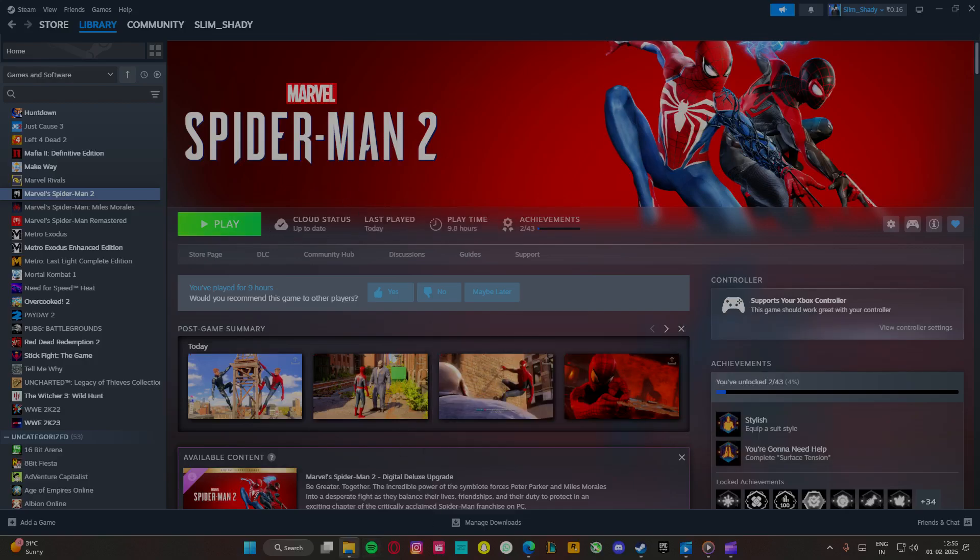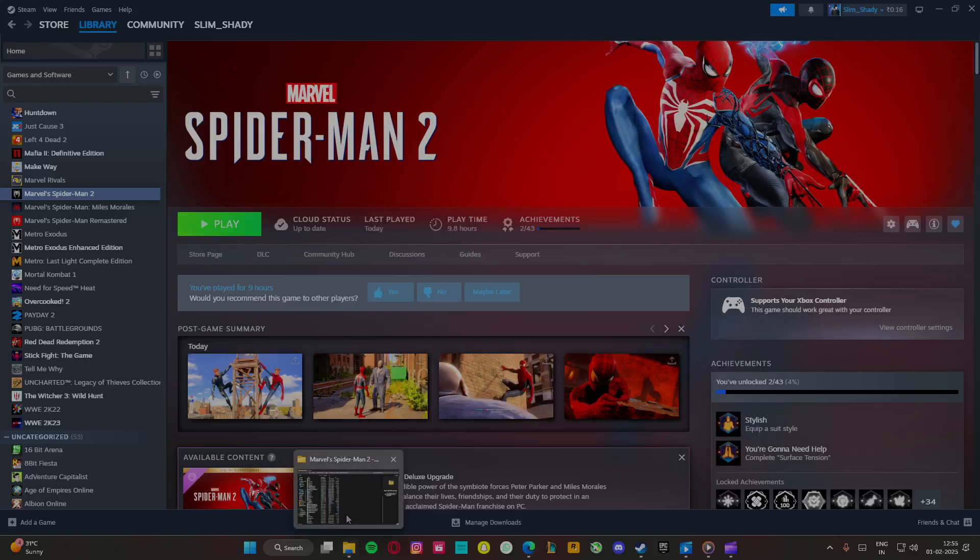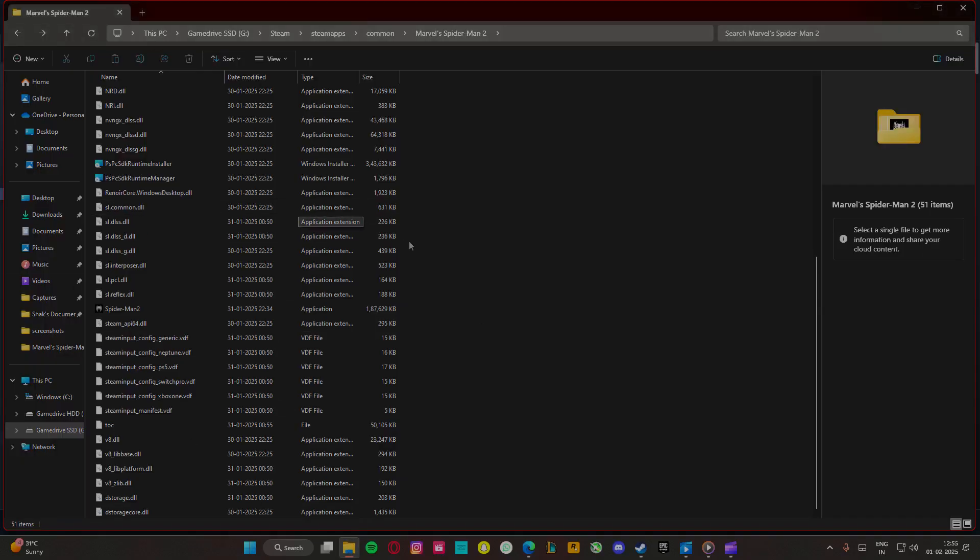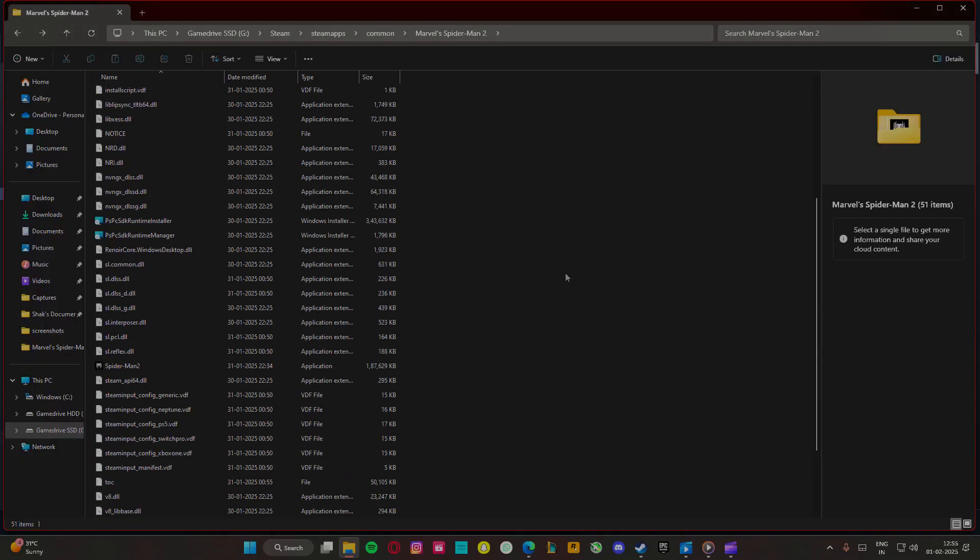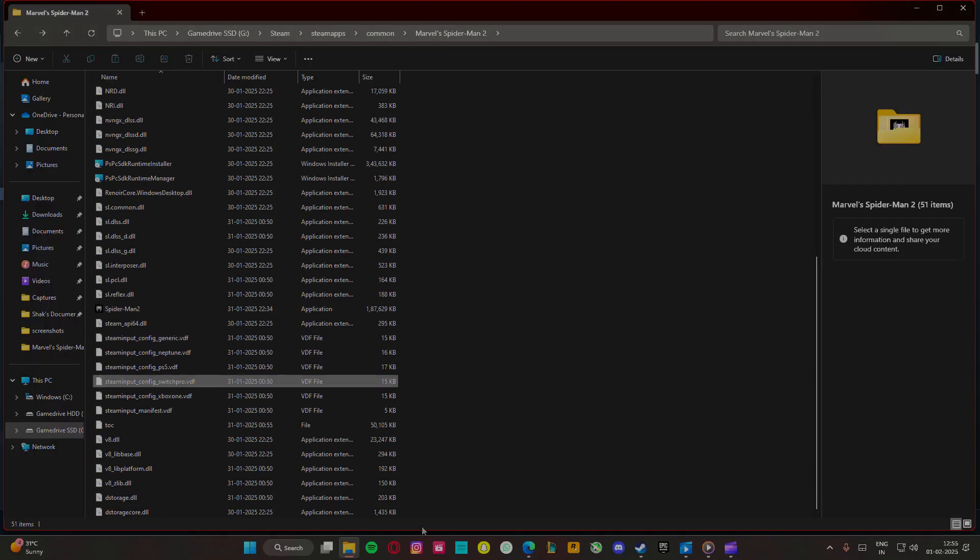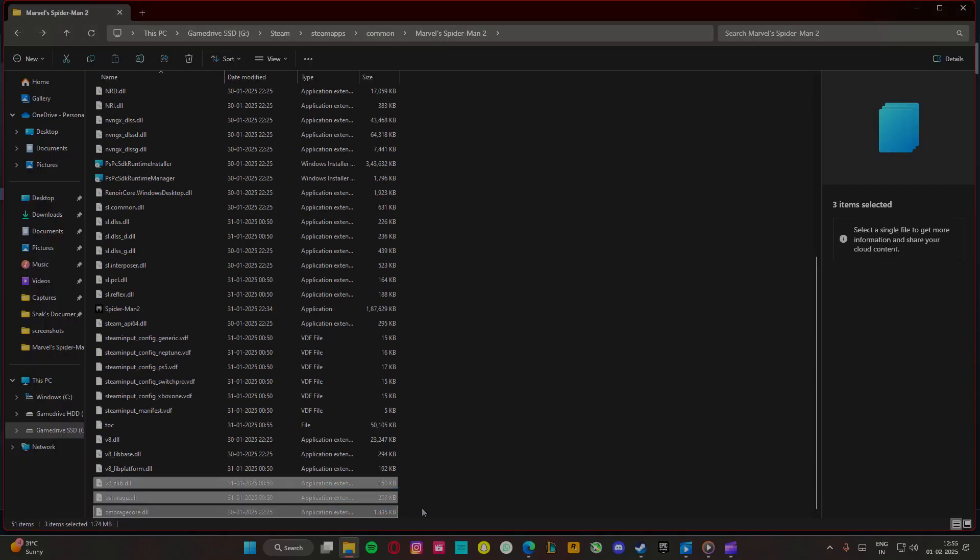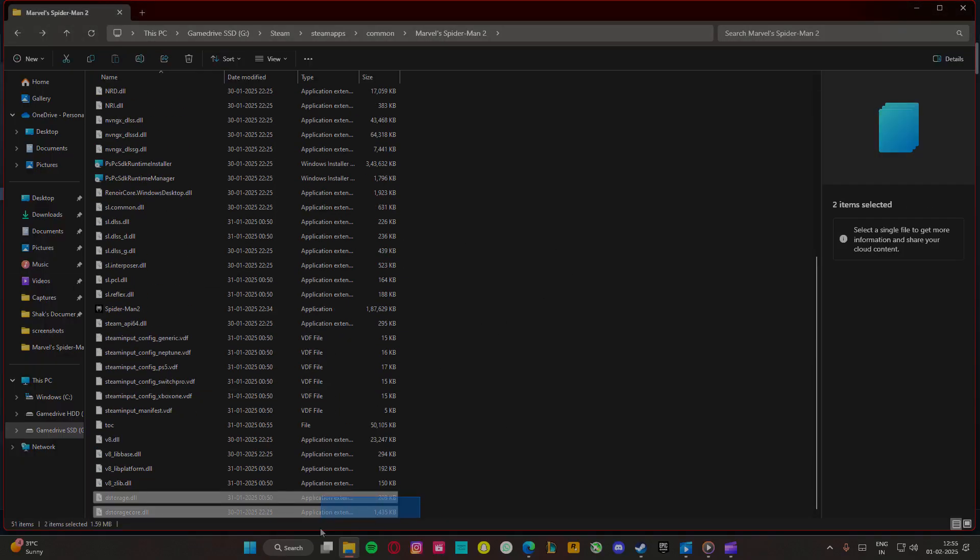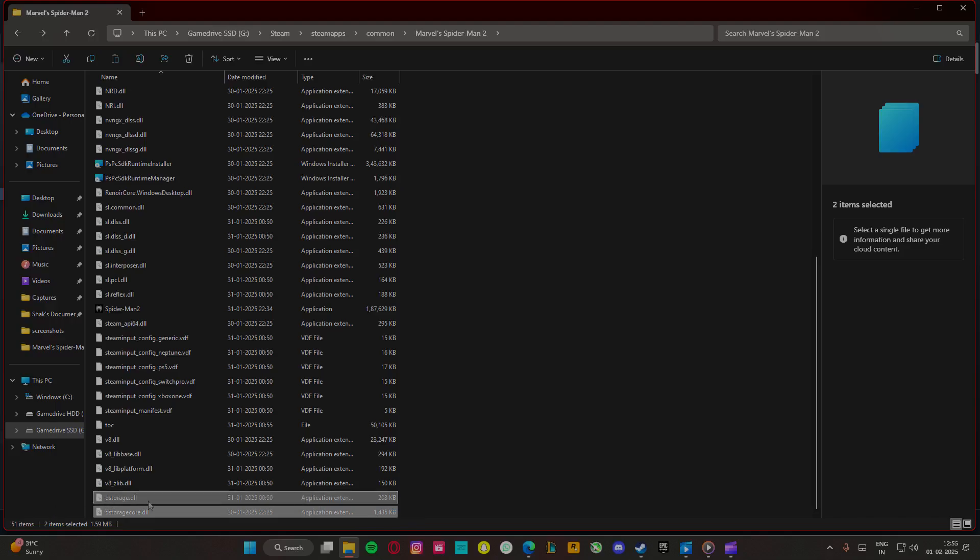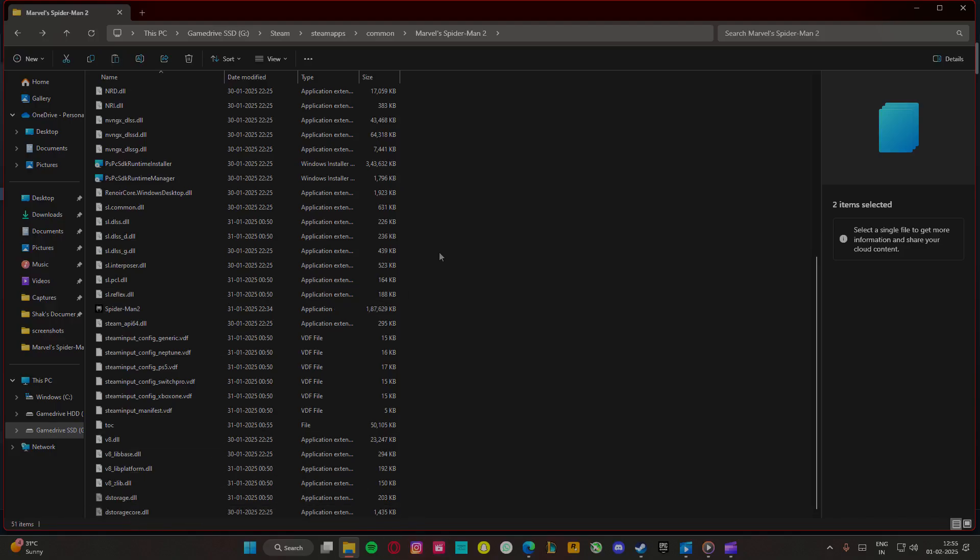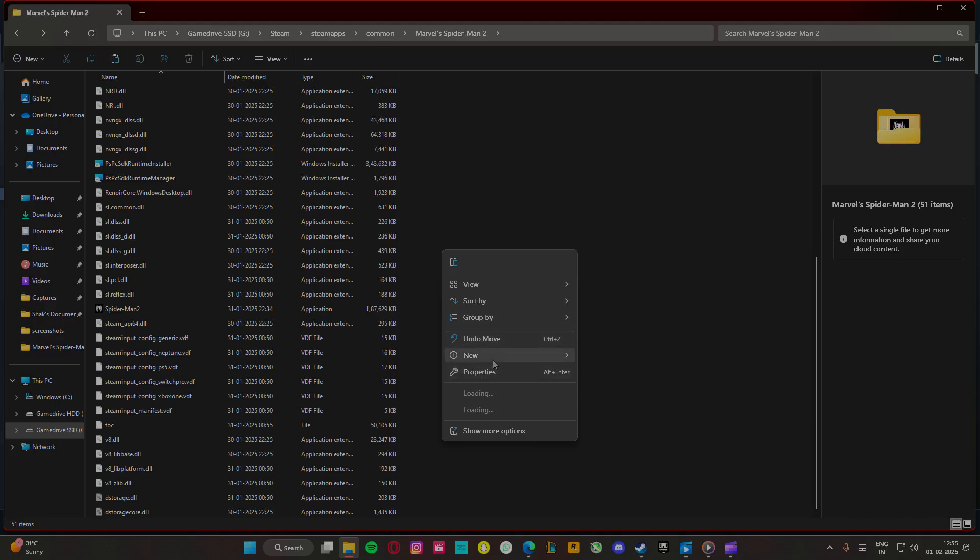in this game and it's very annoying. All you have to do is go to the game folder and cut these two files: gstorage.dll and gstorage.core.dll. You need to move these files into a new folder you can name